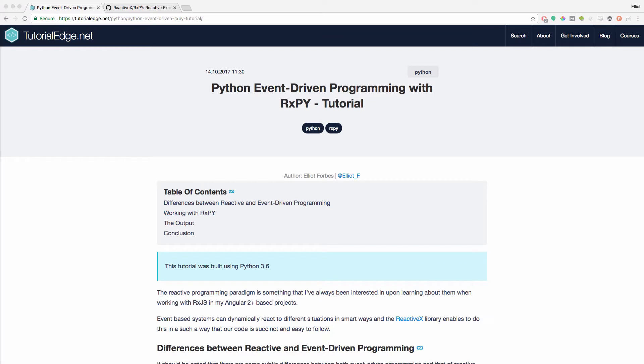So just to give you a bit of context, RxPy is a library which allows you to write really simple, really fluent reactive systems.